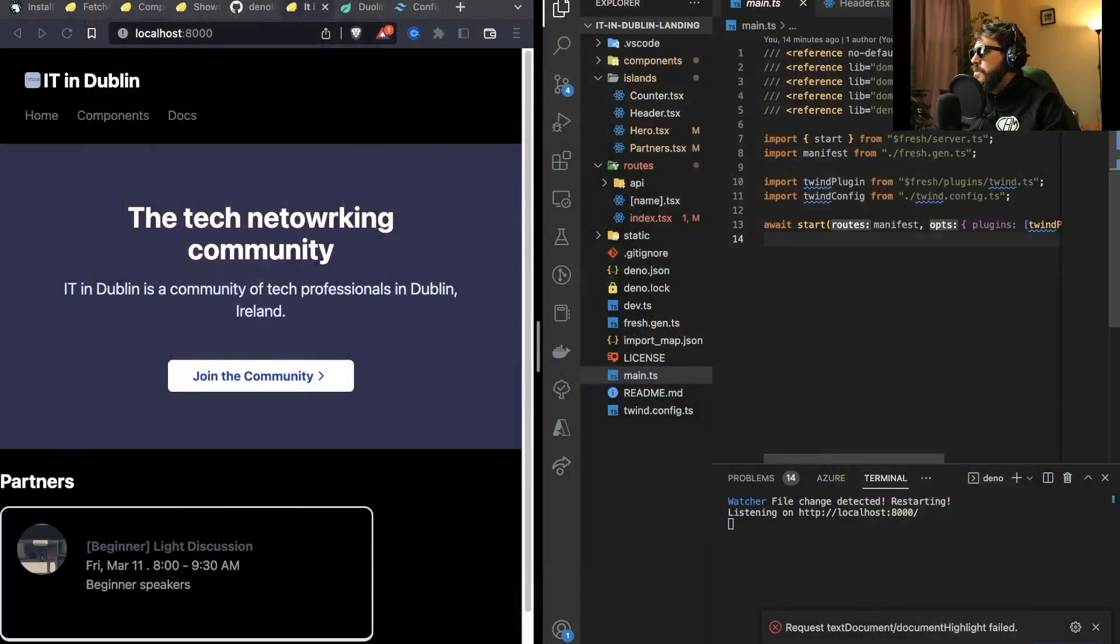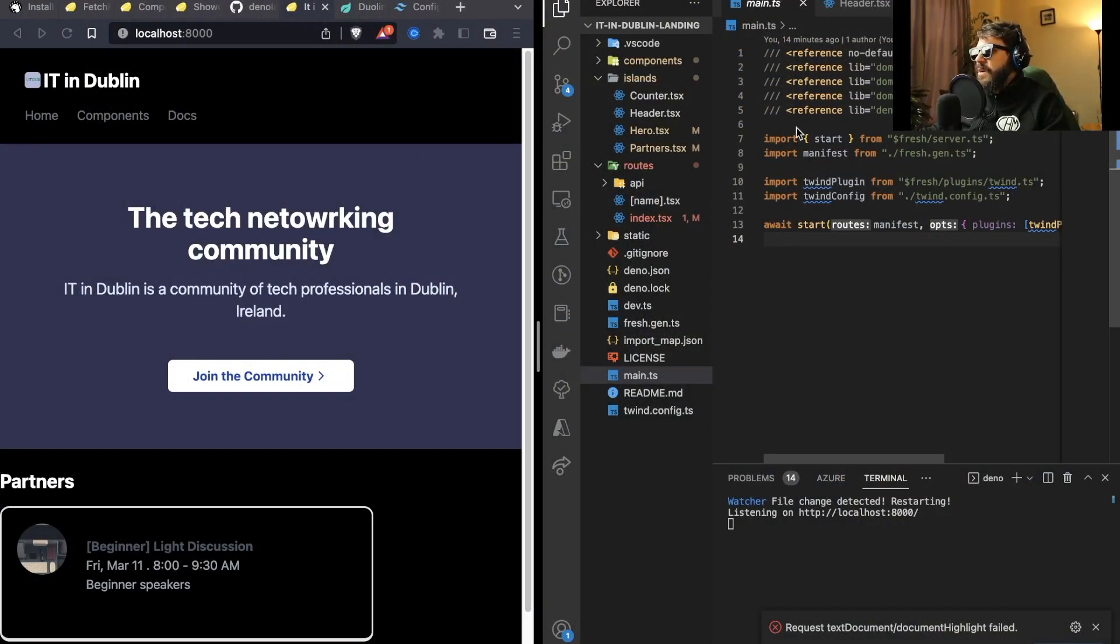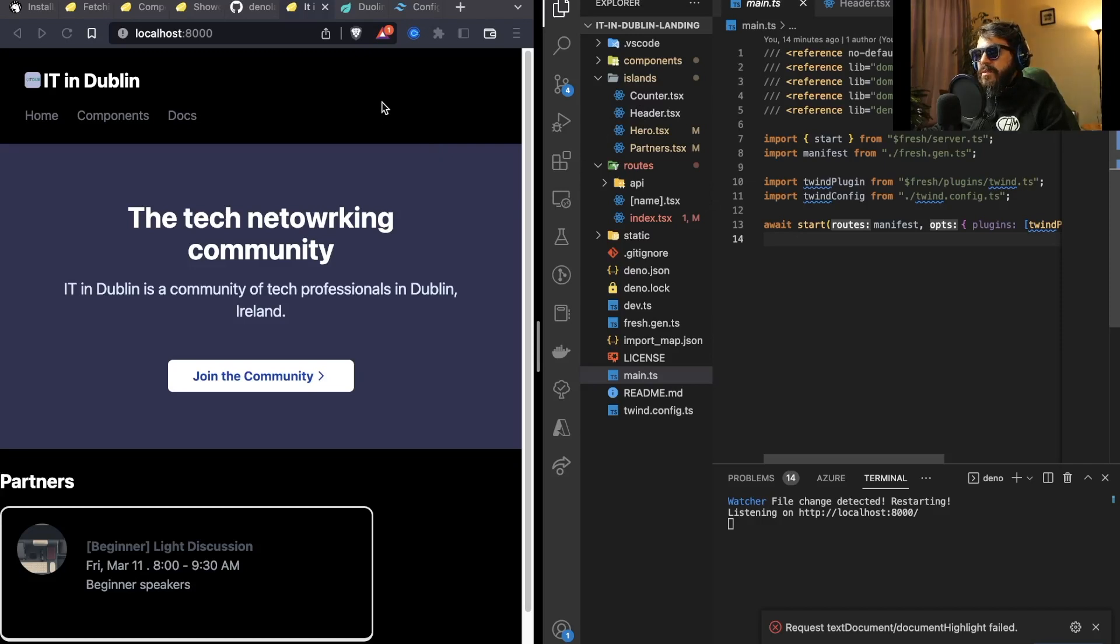Alright, I finished off half of the skeleton of the landing page. I'm gonna show you guys - it's kind of weird at the moment because there's a lot of design to do yet. I do the design while I'm working on the project.